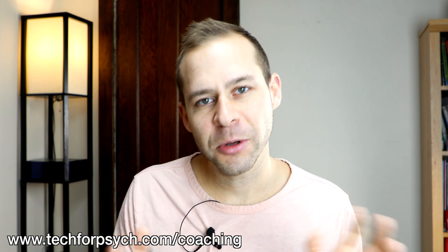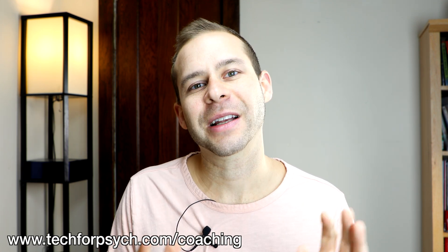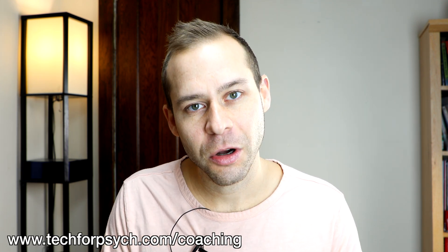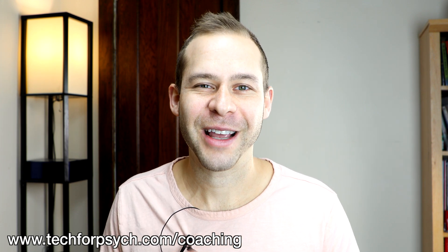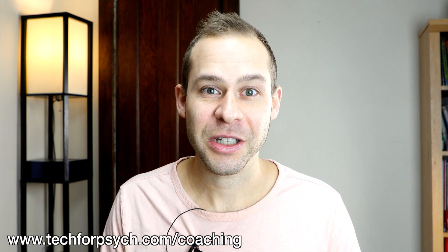Hope you enjoyed it. Take a look at more videos if you found this one interesting. And if you are interested in the brain circuit training program, head to www.techforpsych.com/coaching. It's Dr. Cody Rall with Tech for Psych. Thanks so much. See you next week.